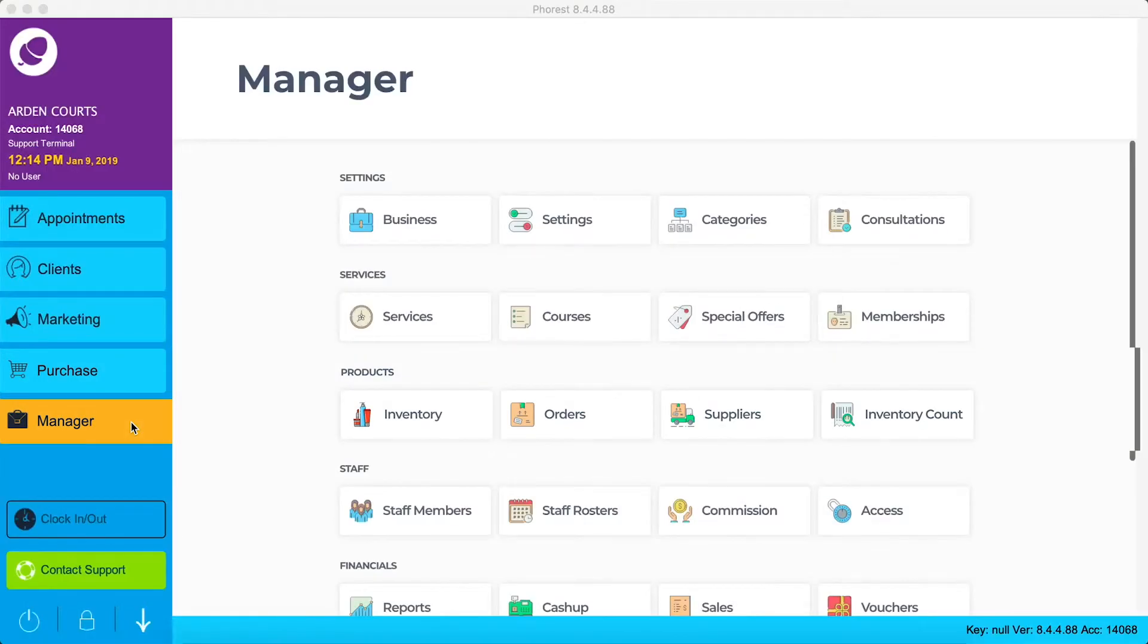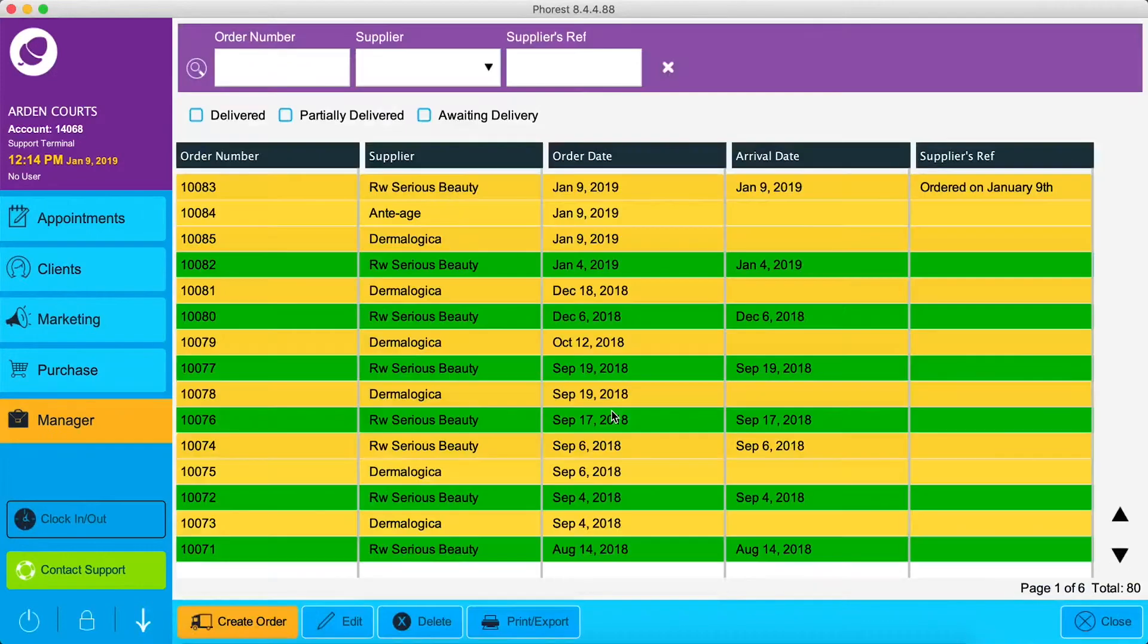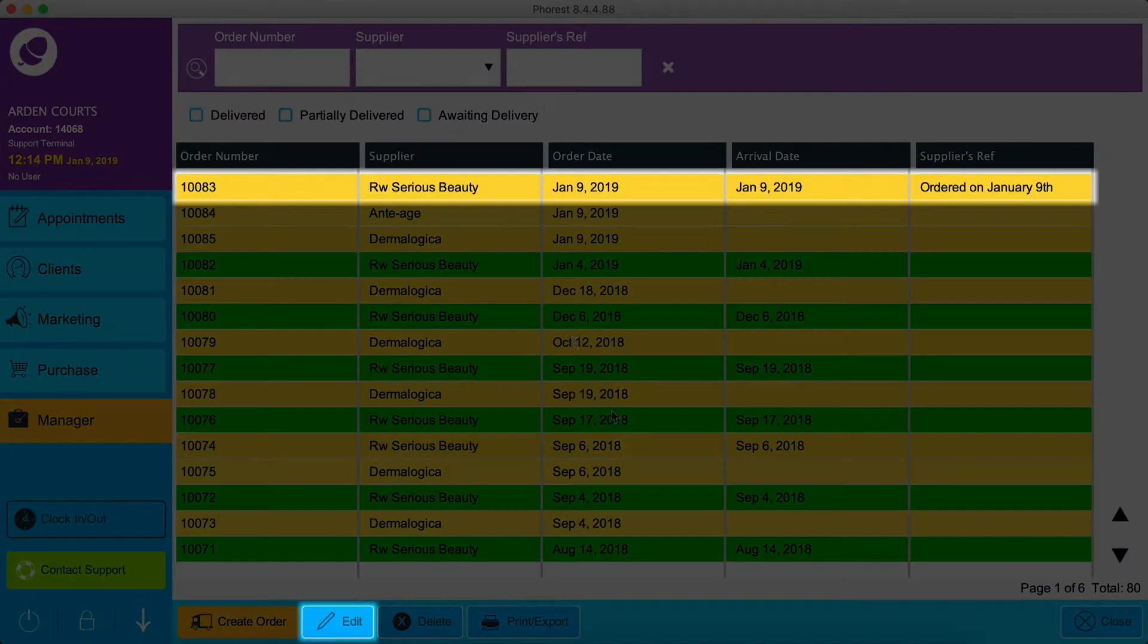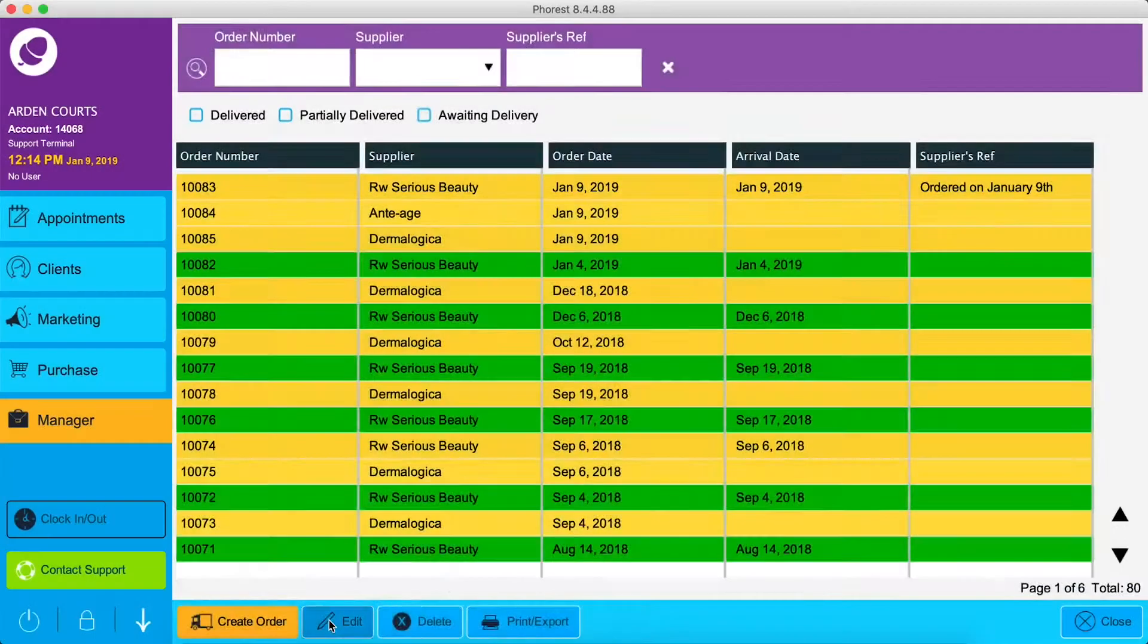In this video we're going to show you how to check off any products that have arrived from your order list. In Manager, click Orders under Products. Click on your order list and at the bottom of the screen click Edit.